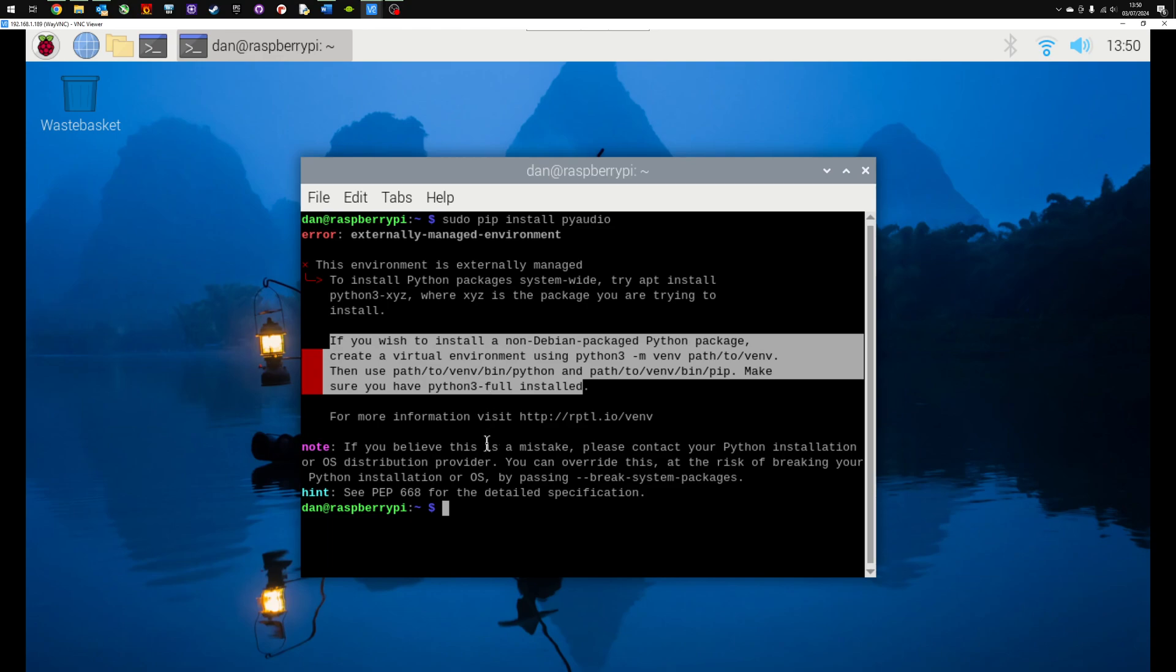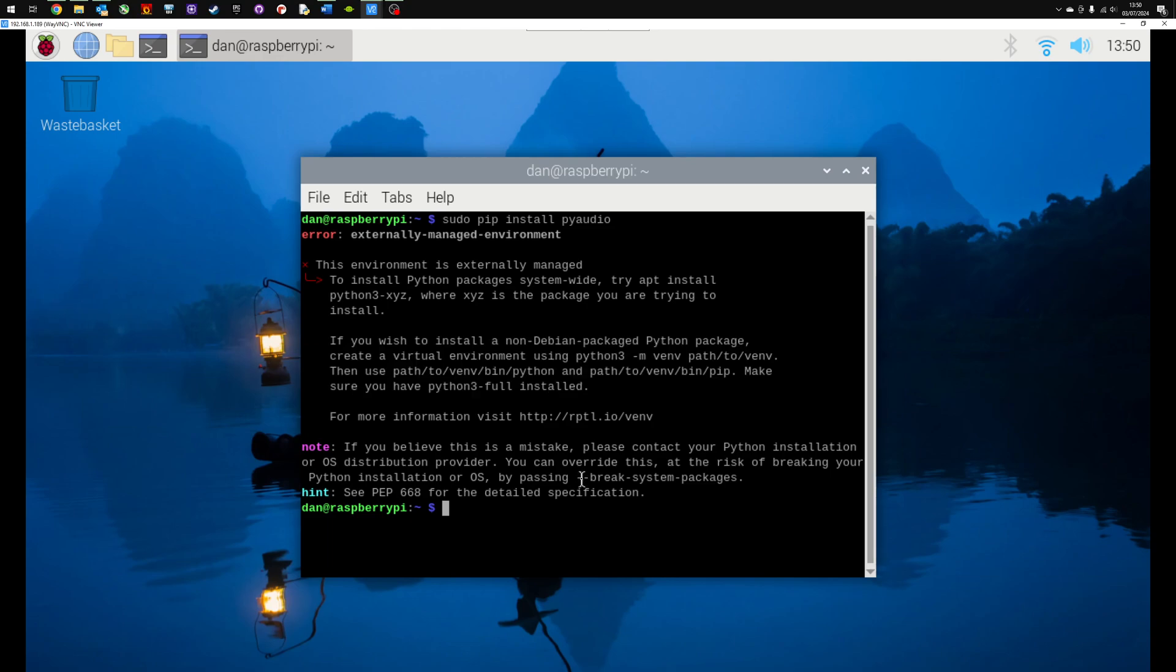Two quick easy fixes to do this. The first one is actually given at the bottom and it says you can override this at the risk of breaking your Python installations or operating system by passing --break-system-packages. So you can run the code and at the end type dash dash break system packages and then that will install them. It does give you a warning and an overview that potentially this isn't the best way to do it.